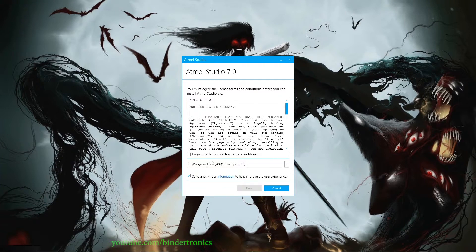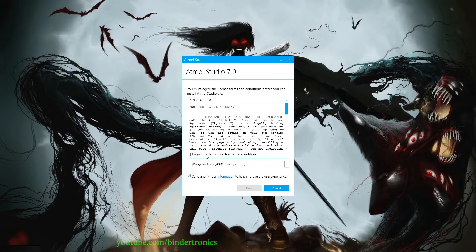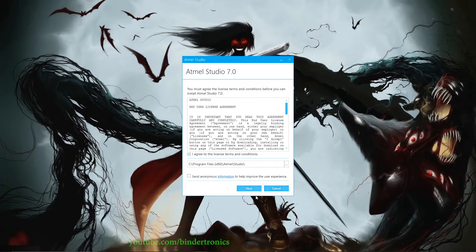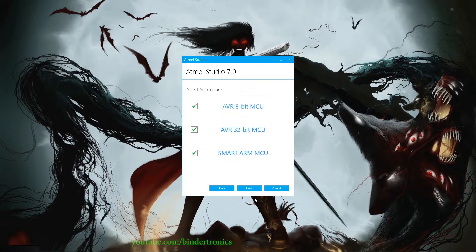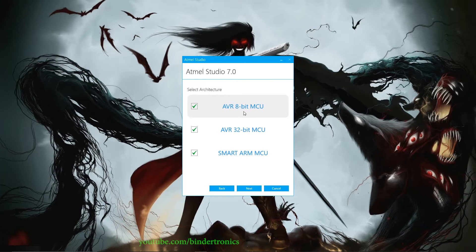We'll be greeted with this screen. Your installation path. Sign your life away to the license agreement. You don't need to send anonymous data. Next. So these are the types of architectures you're going to use.